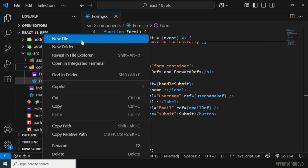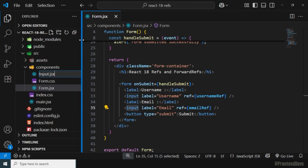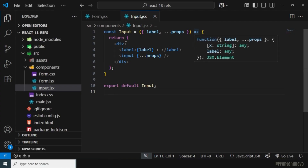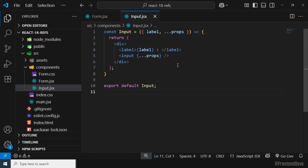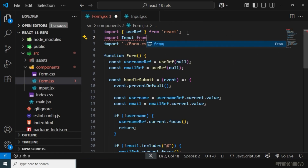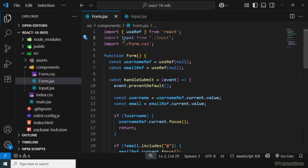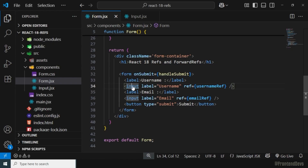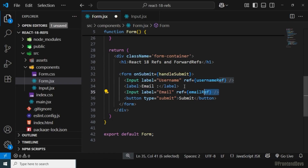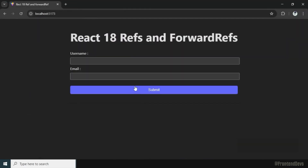Let me create a new component called Input. I'll paste the content — the Input component accepts a label and the remaining props, and returns a label and input element. I'll save the changes, import that Input component in the form, replace the existing inputs with the Input component, pass label as a prop, and remove the separate label elements. The UI looks as expected in the browser.